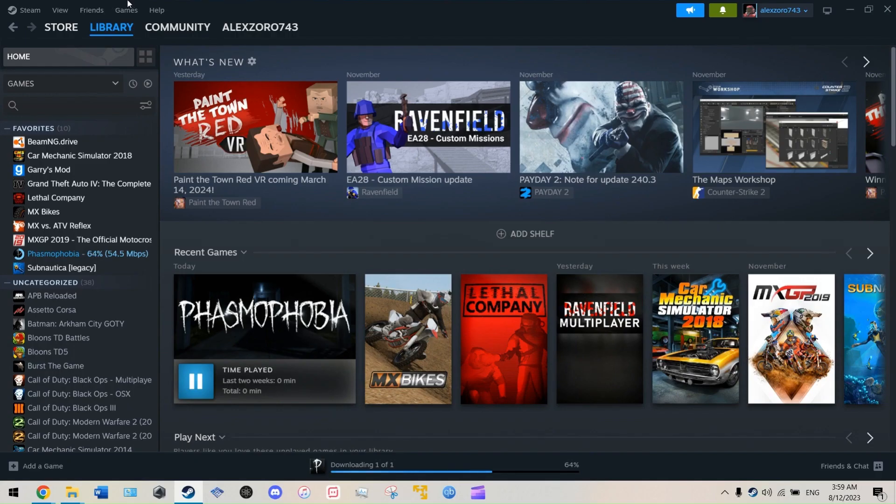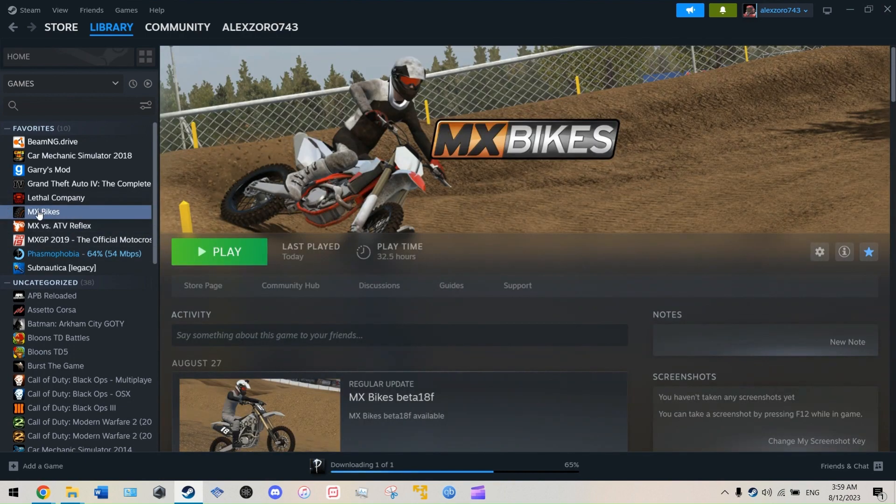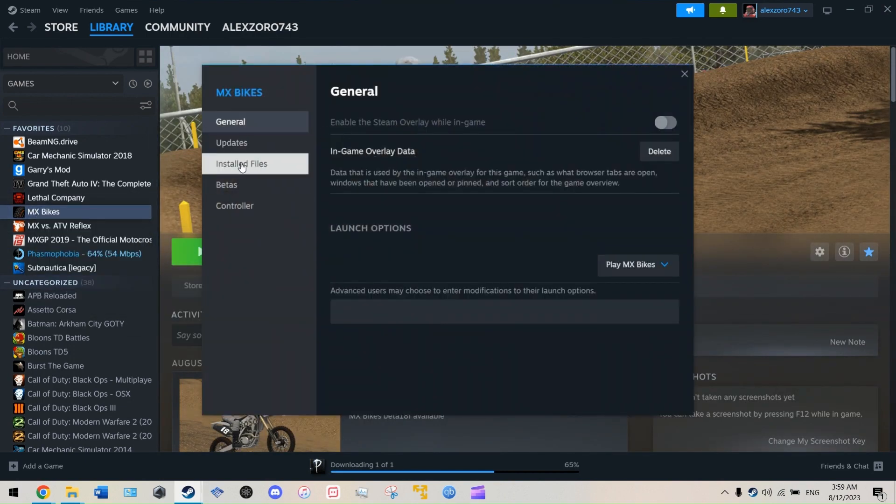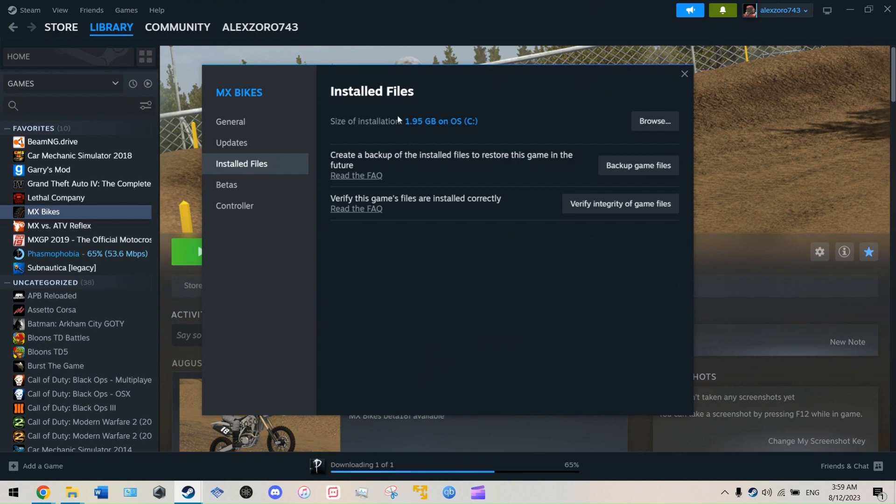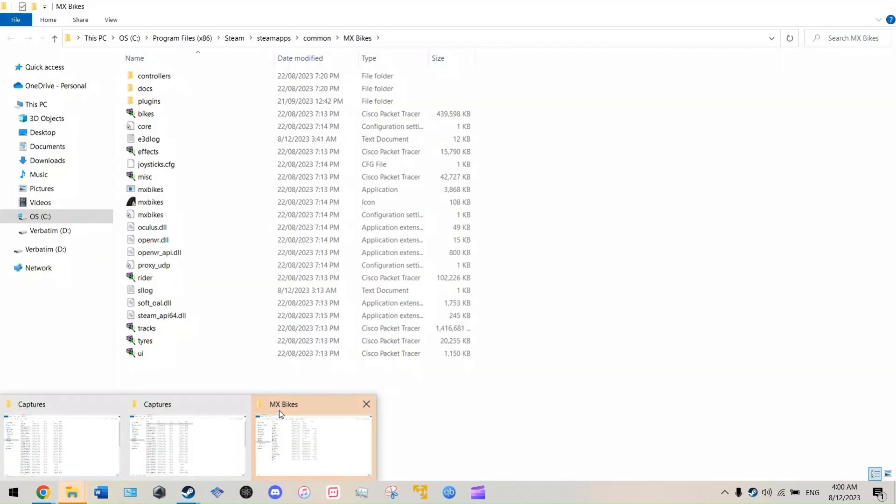Once you've minimized the MX Bikes game, I'd advise you close it. What you want to do is click MX Bikes, go to properties, installed files, and then you click browse. Then you'll see this yellow icon, click that, go into MX Bikes...